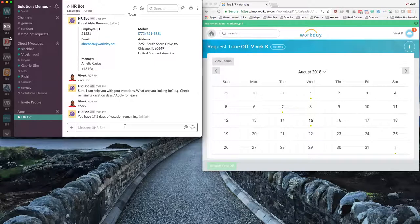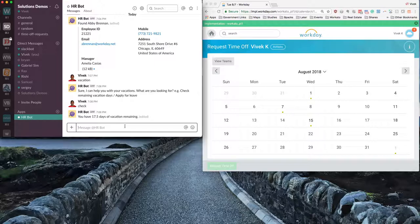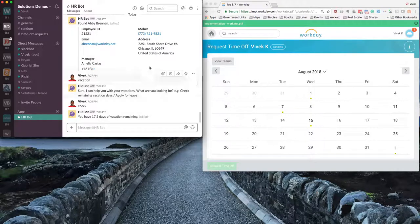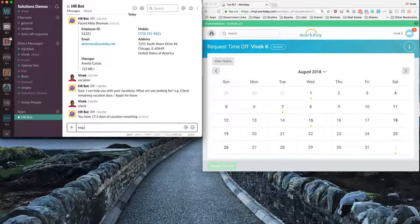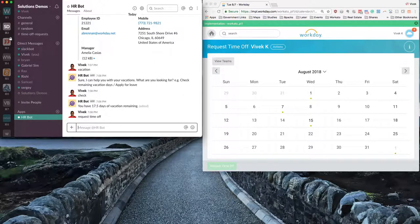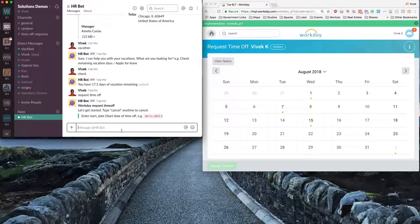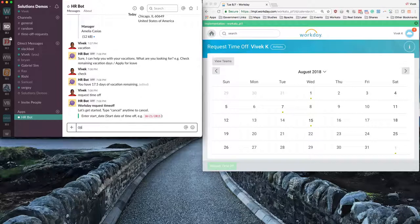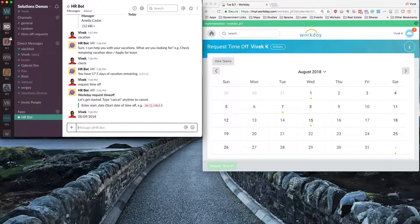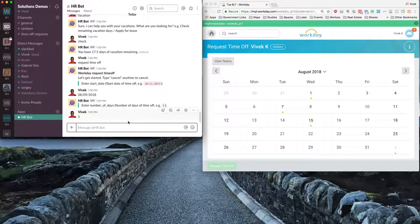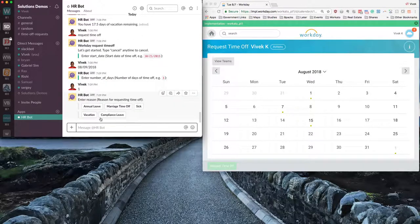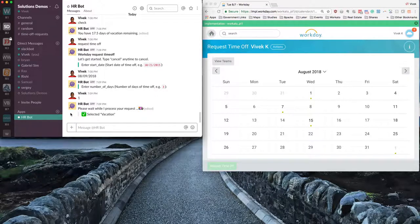Now let's look at applying for paid time off through Slack Workbot. I can enter apply for leave as it's shown here, apply leave, or rephrase it or even enter request time off. So I would like to take leave for 9th of August, perhaps for one day. I would like to take vacation for one day.